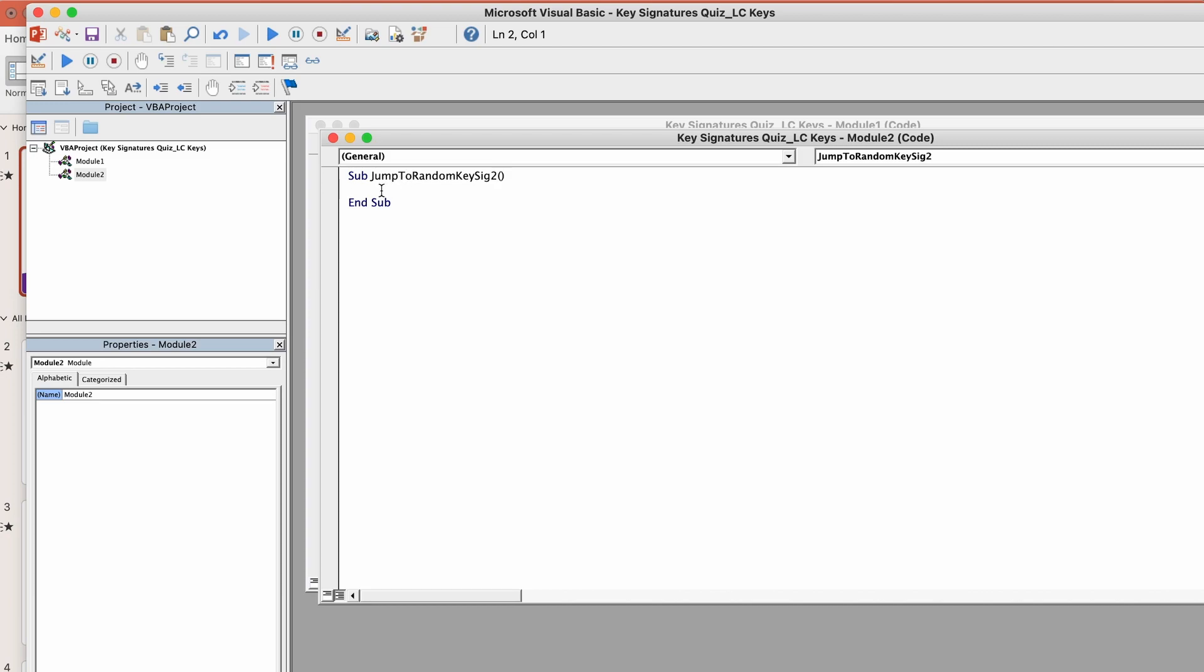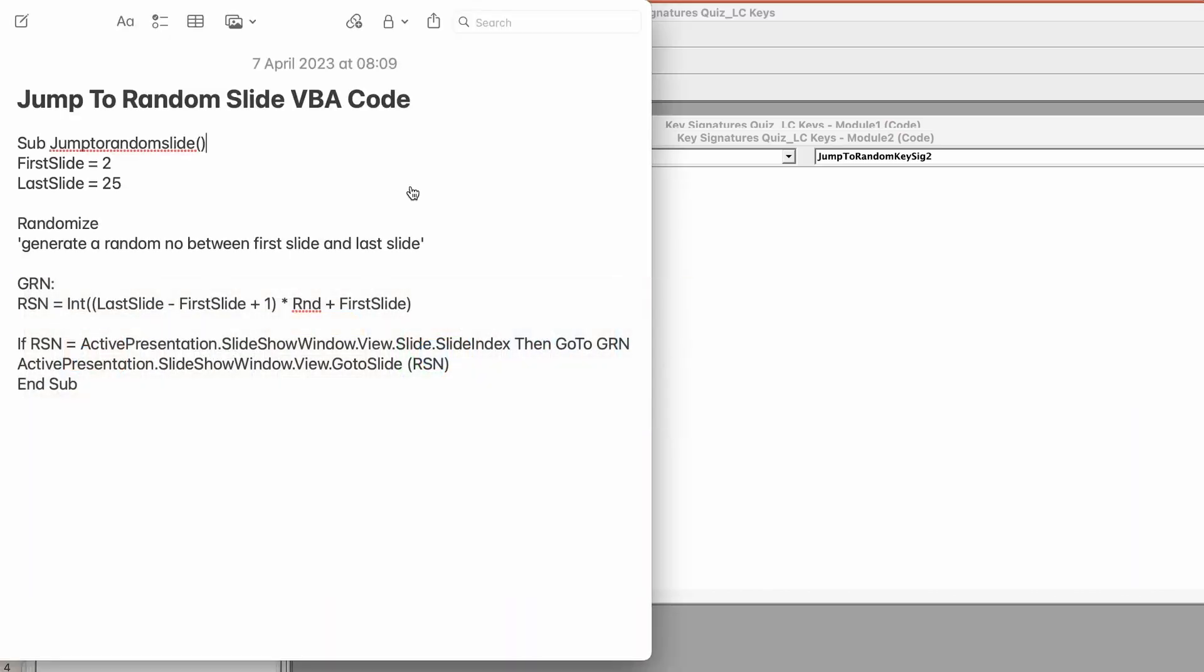so what you have to do here is insert code between the sub and end sub. I'm not somebody who knows how to code but I do know how to copy and paste and that's all you have to do here. So if you don't know coding language you don't need to learn it, you just need to be able to copy and paste. If I go over to my notes app I have the code that we need to include here.